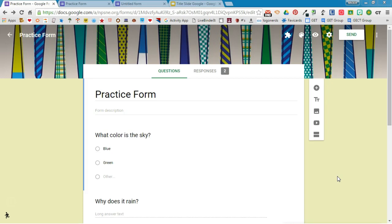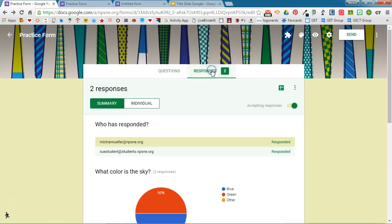So you'll see that in Google Forms you have two ways to view the form. You can view your questions which will allow you to add the questions or you can view the responses right from within Google Forms. Previously you actually had to create a spreadsheet to see these responses. Now it's all visible right here in Google Forms.